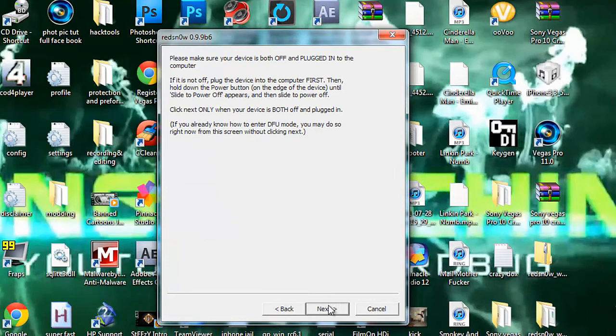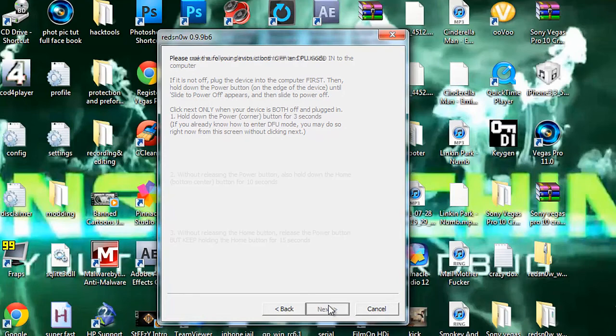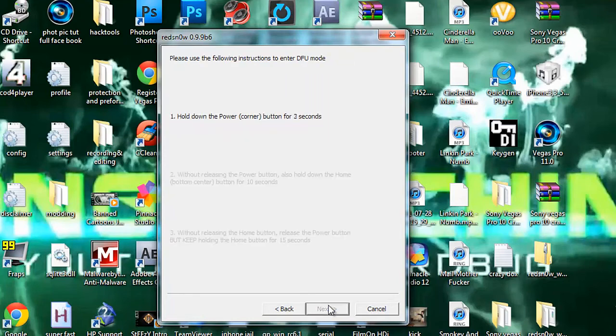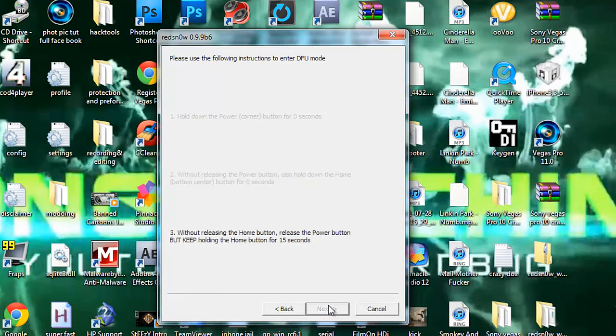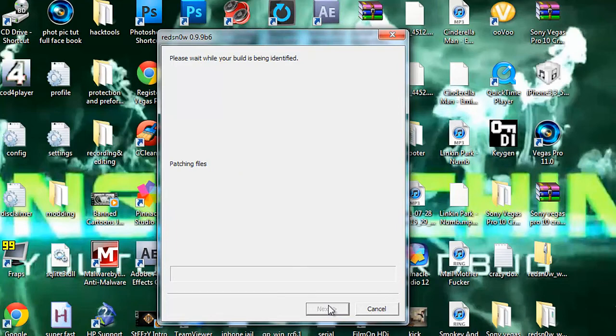And then we're going to have to put it in DFU mode again. So hit next. Hold this. Then hold both. Let go of the power button. And just keep holding the home button. I think I'm going to get DFU for the first time. And there you go. And let it run its course here. And once it's done doing this, then your device will be all set.